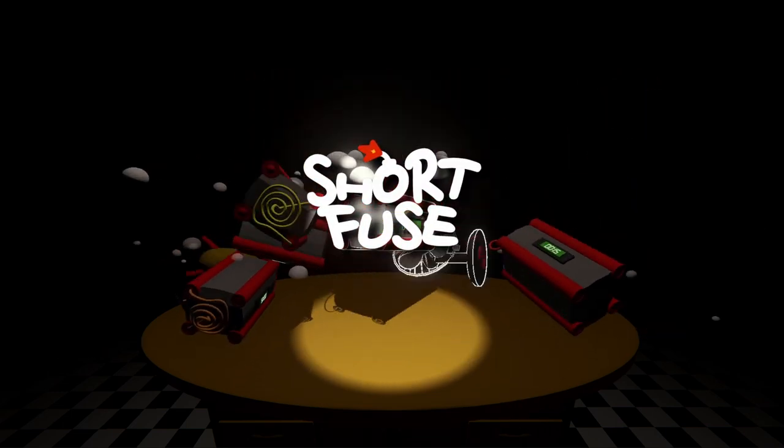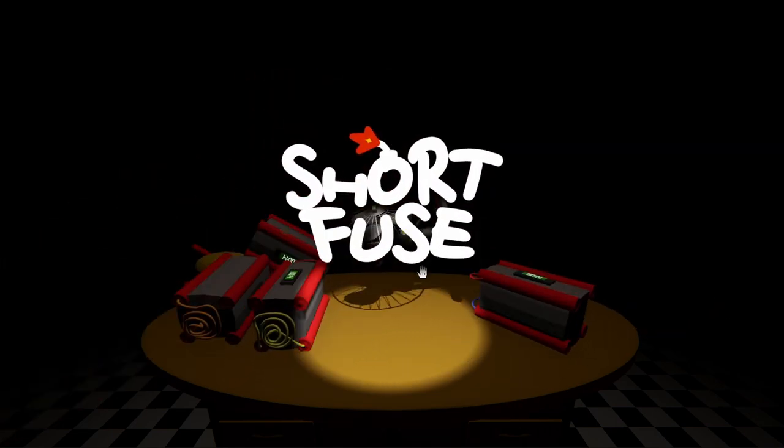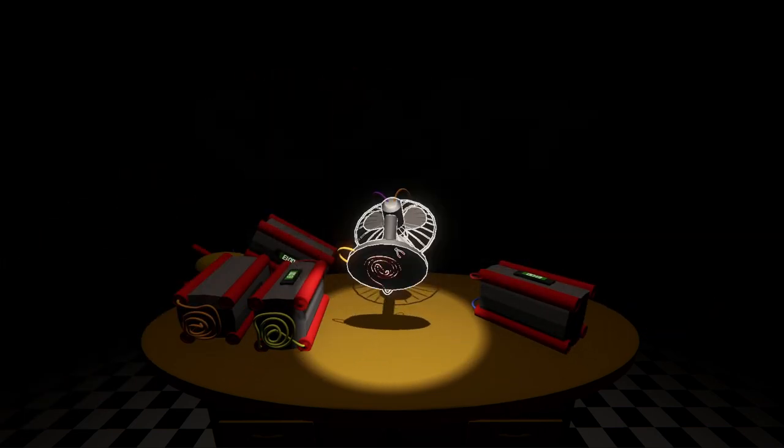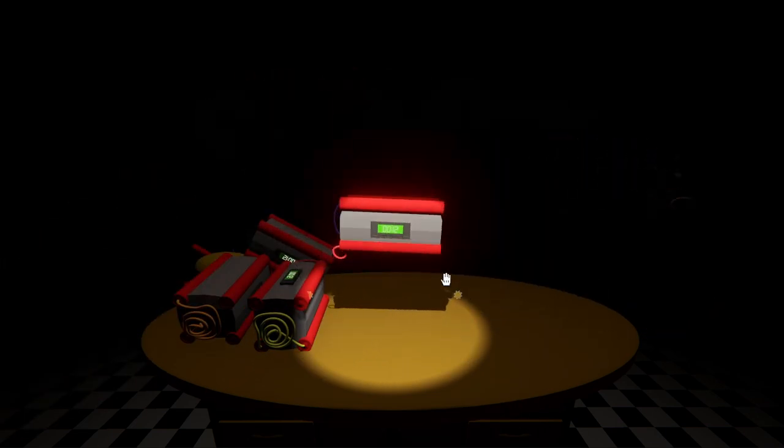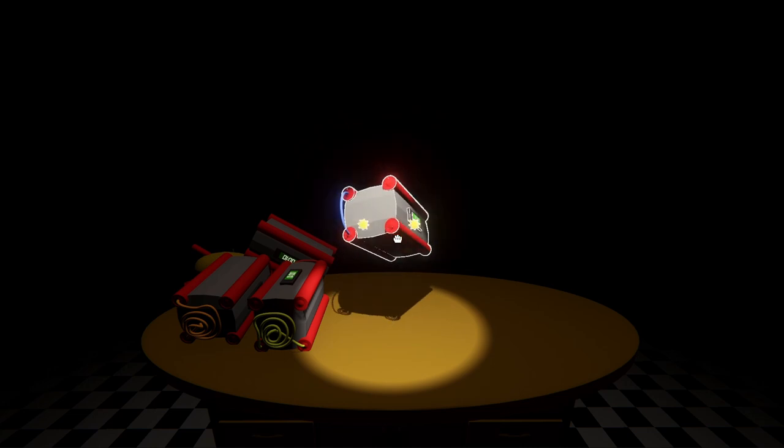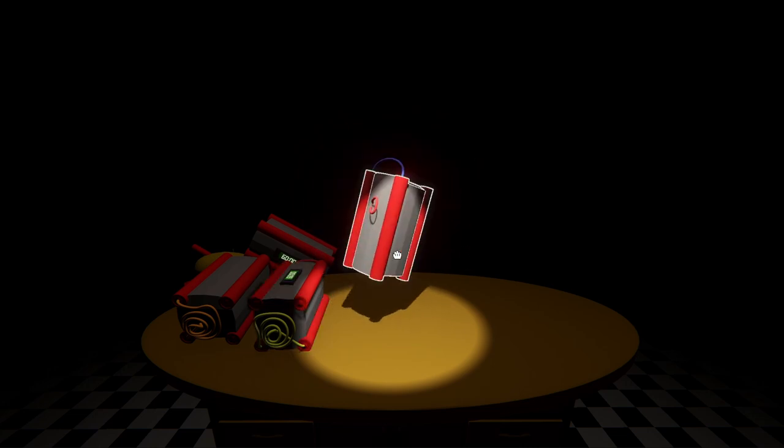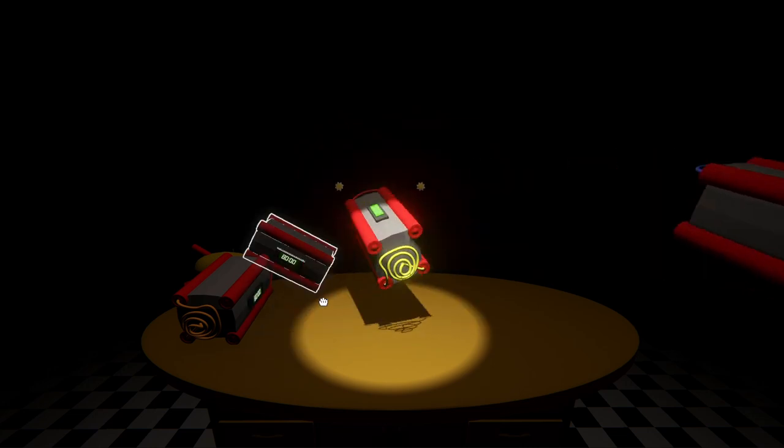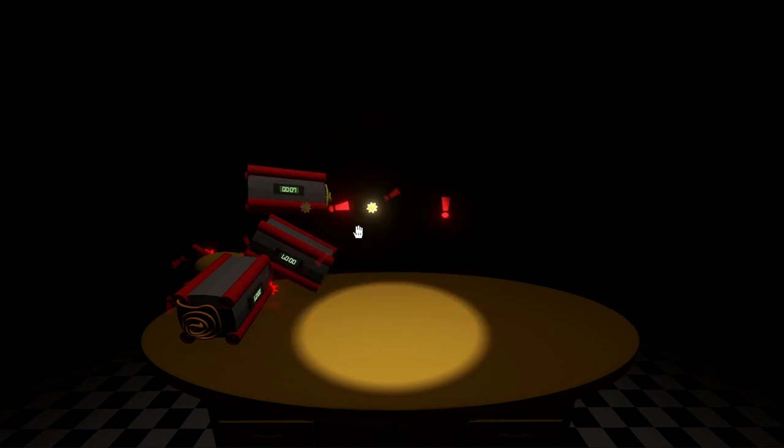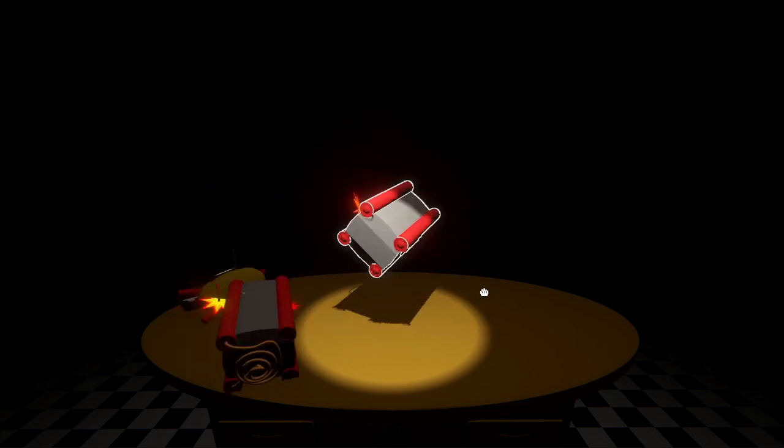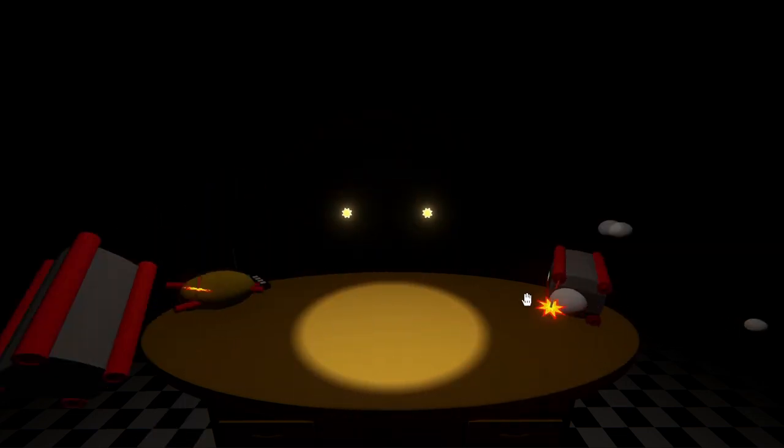ShortFuse is still kicking and we've got some new updates to share. I'm Charles and last month we shared updates to our wires, explosion effects, and the computer. This time we've added and tweaked our tools and added a few new level types.